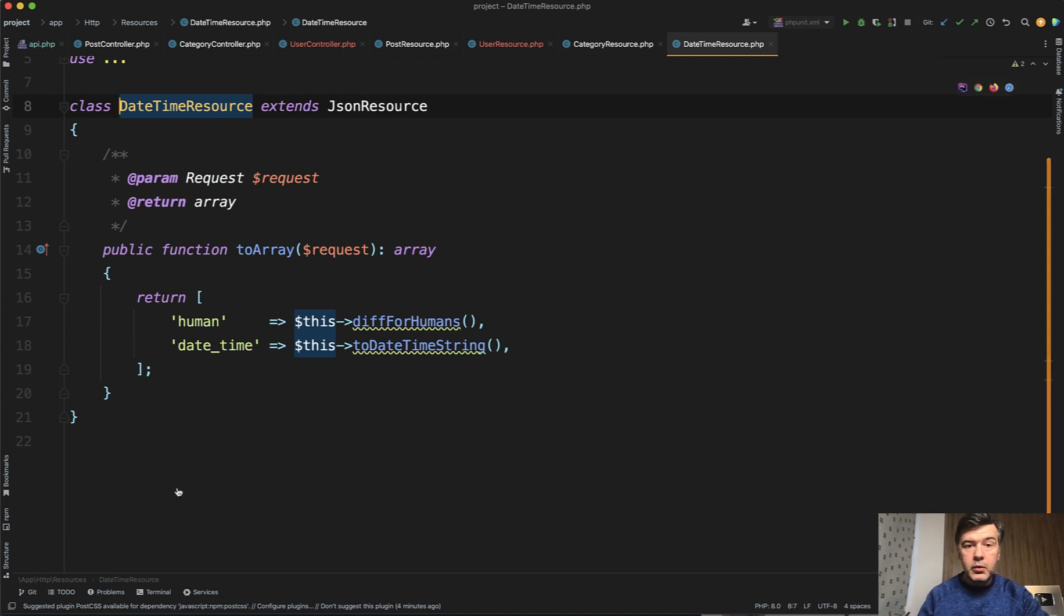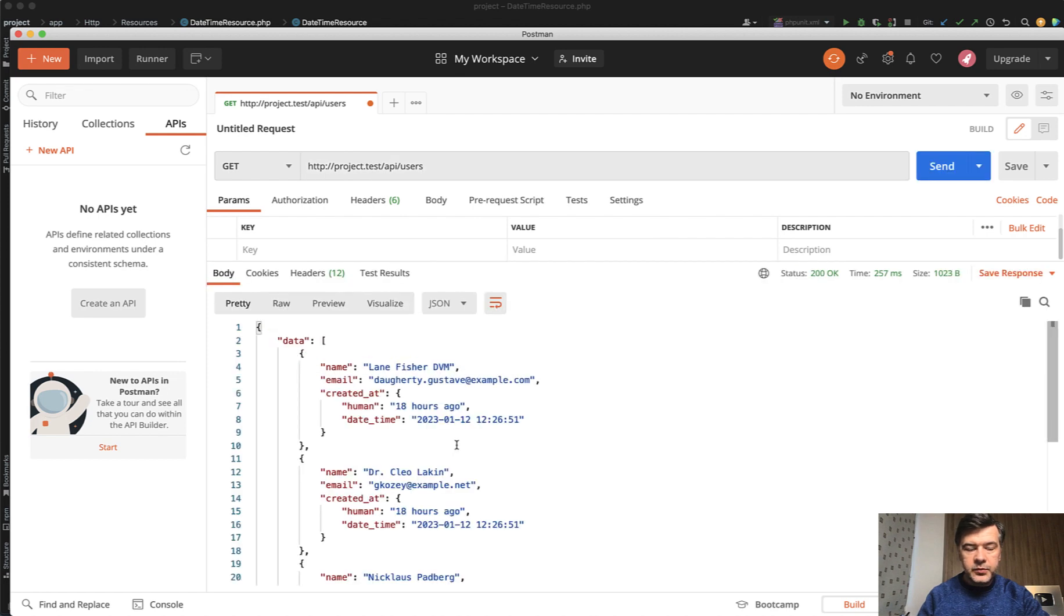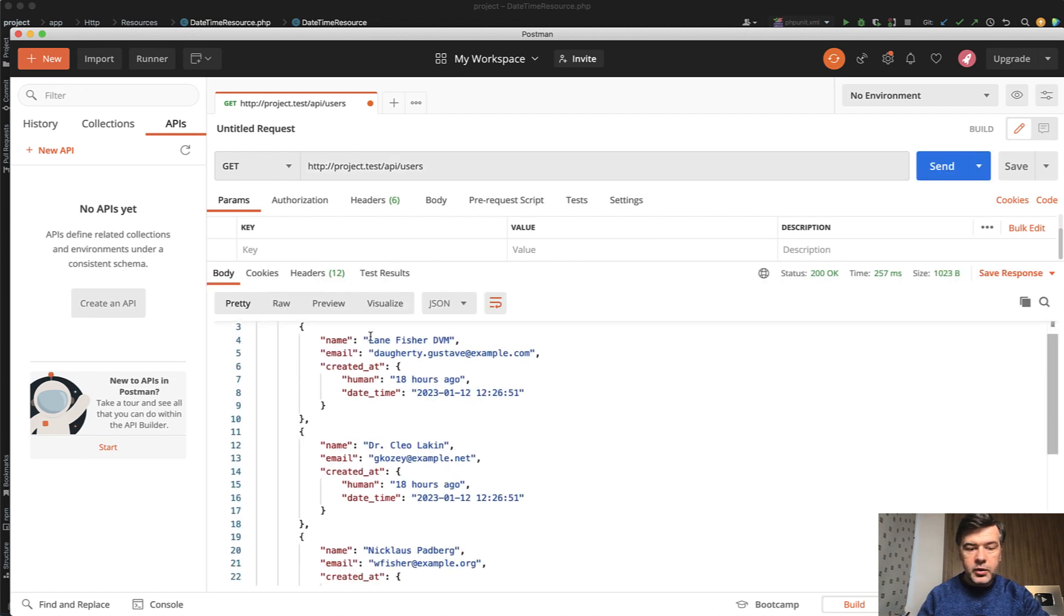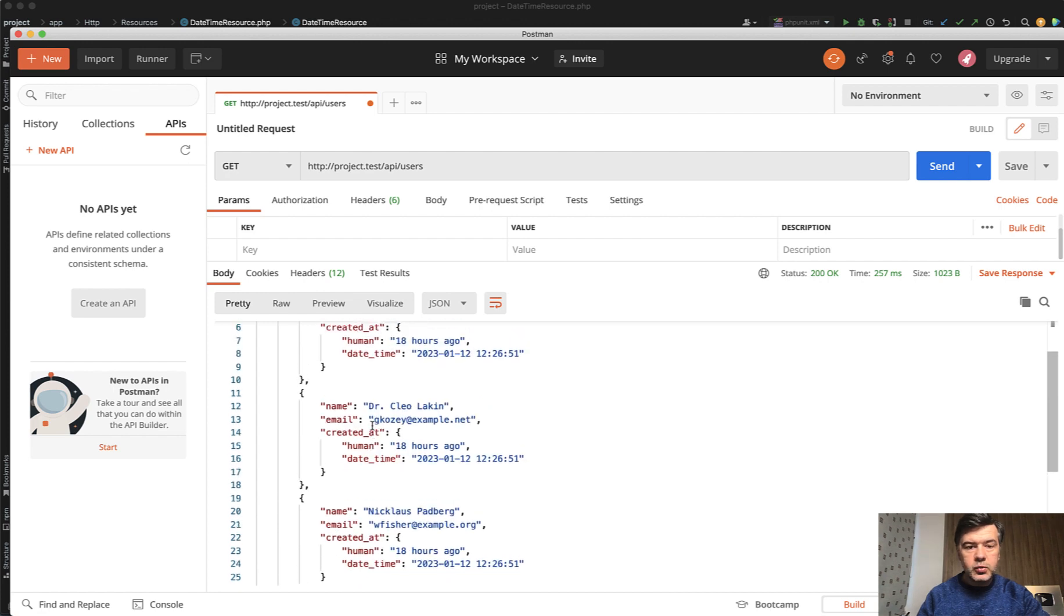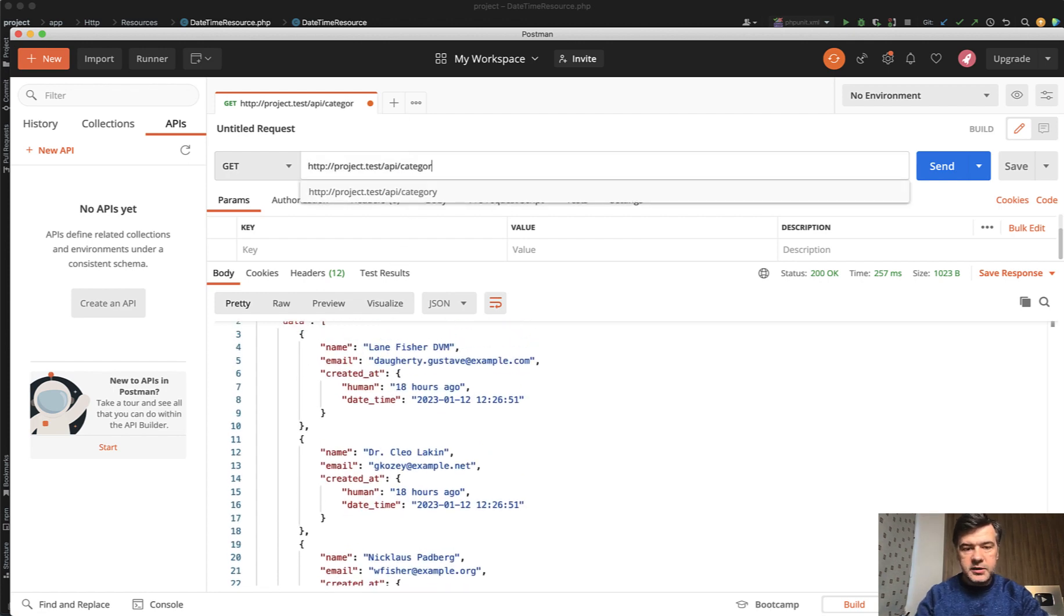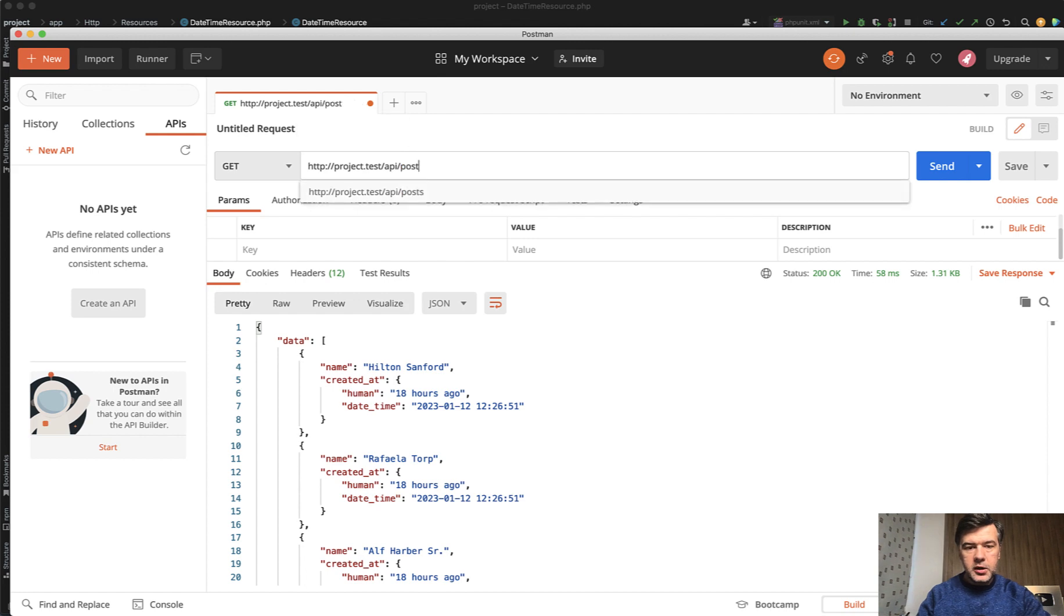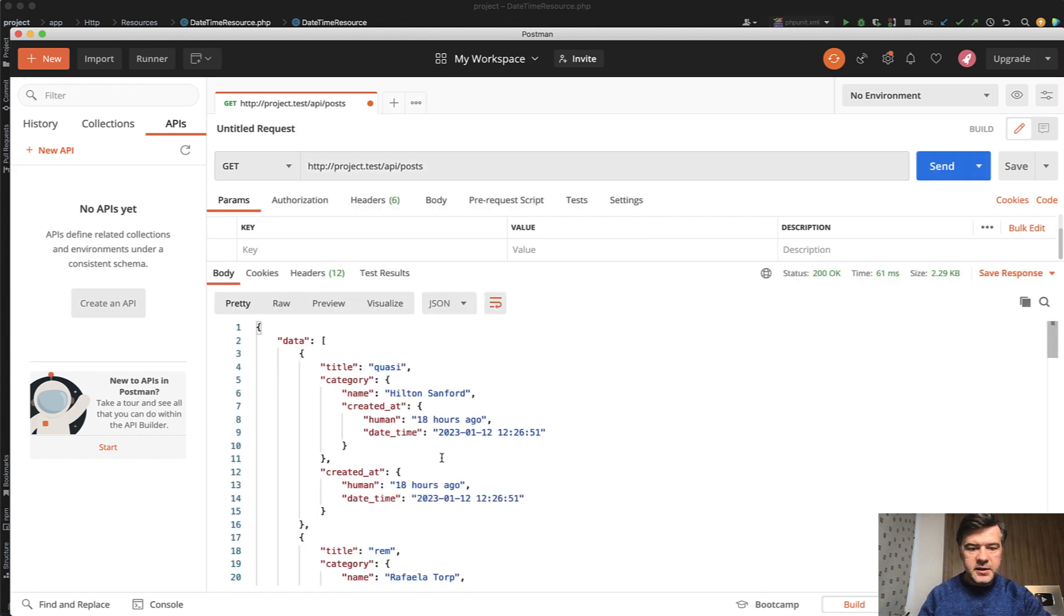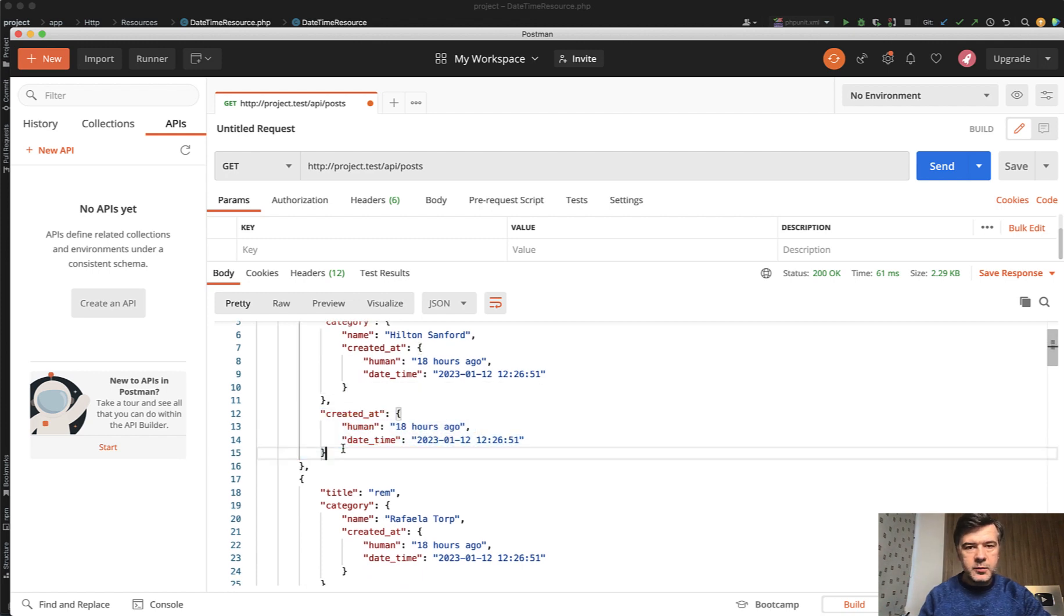So now what happens if I launch that in Postman, I click send, and I have created_at as object of human and datetime. And that object would have the same structure for categories. If we change that to categories, there's also created_at as human and datetime. And also for posts, I've seeded some fake data. Category is returned also the same way, and then the main post created_at also the same way.